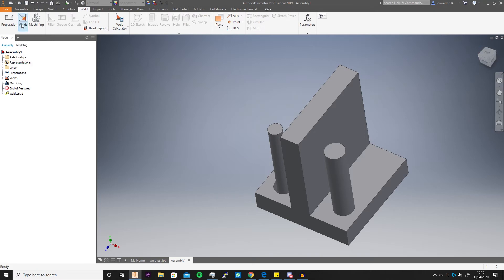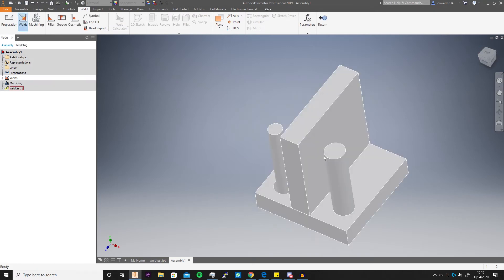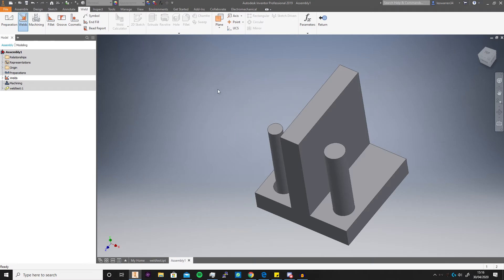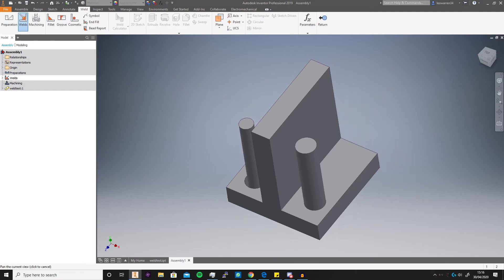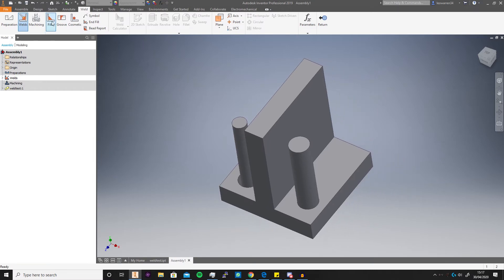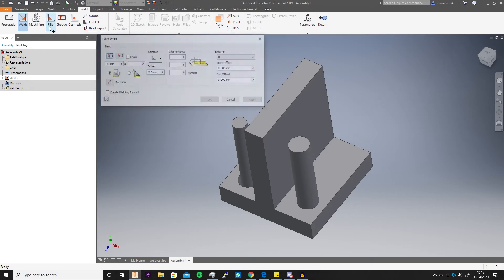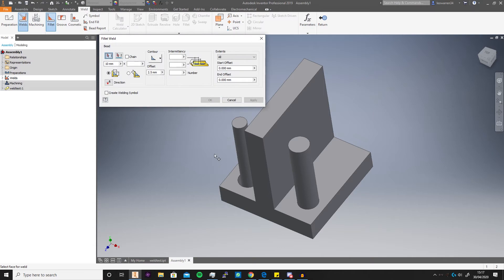Let's click on Welds and it now enables a little menu and we've got Fillet, Groove, and Cosmetic, as well as Symbol and Bead Report. We're going to focus on Fillet for this little episode. We're going to click Fillet and it brings up this lovely little menu.